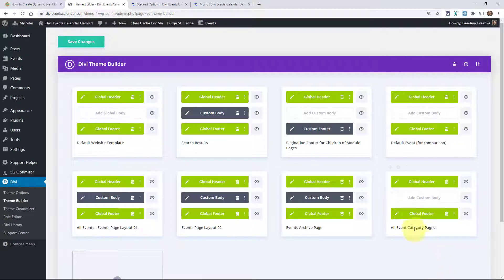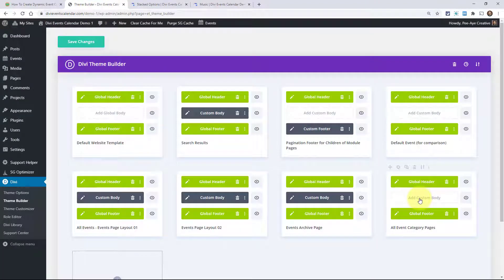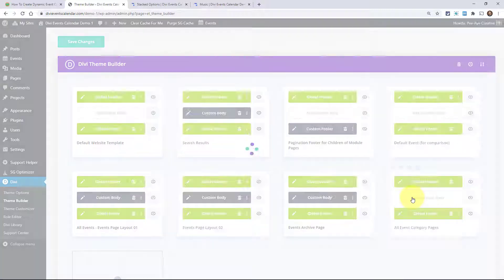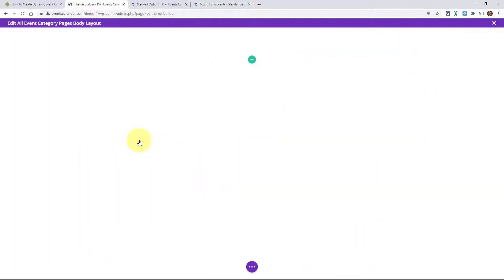Right now what we've done is added a new template, and the global footer and header are automatically applied. We don't really need to worry about that right now — we're just focused on building that custom body. Remember, it's this area in here that we want to customize. So go ahead and click on Add Custom Body and then Build Custom Body, and then go ahead and click on Build From Scratch.